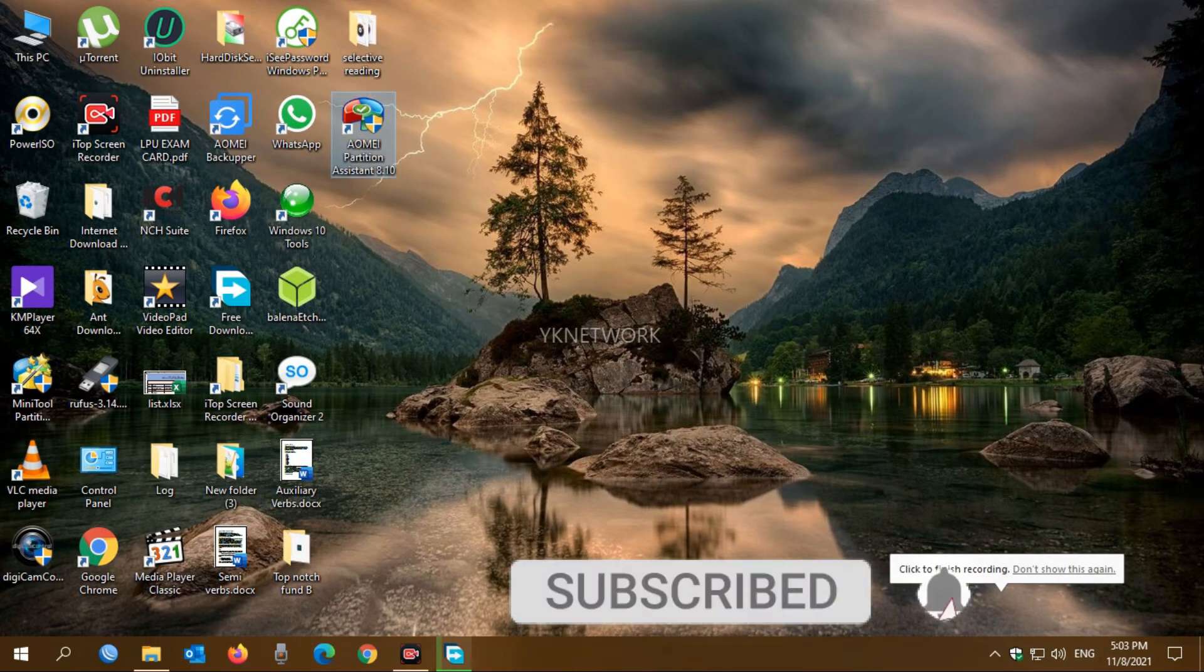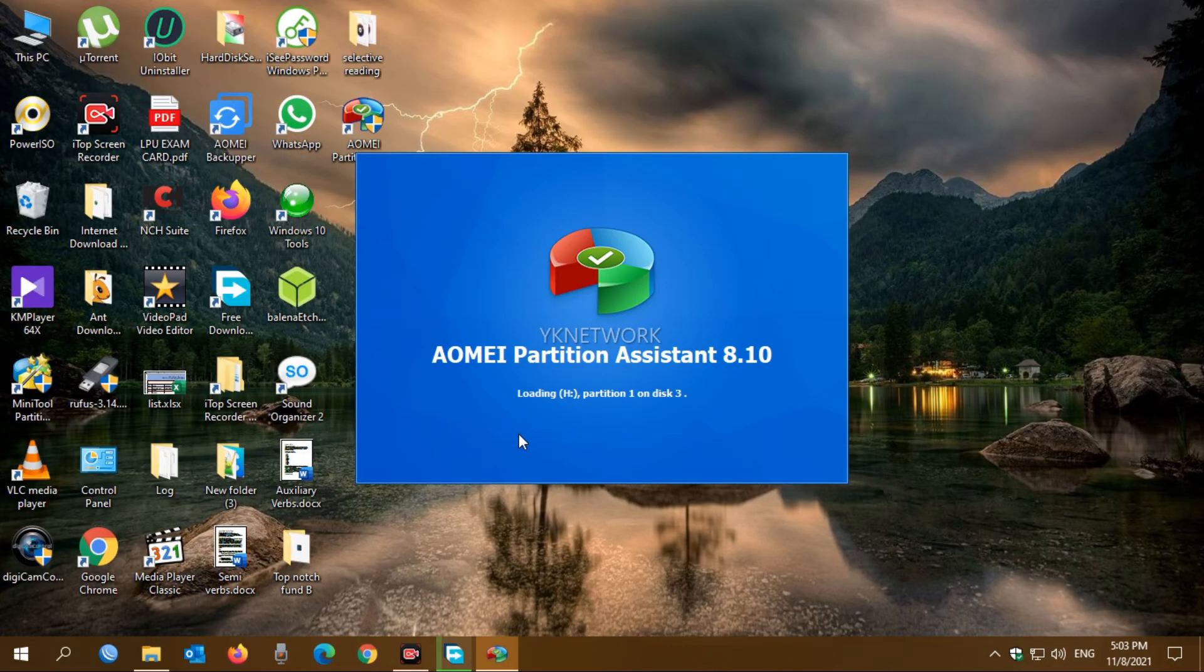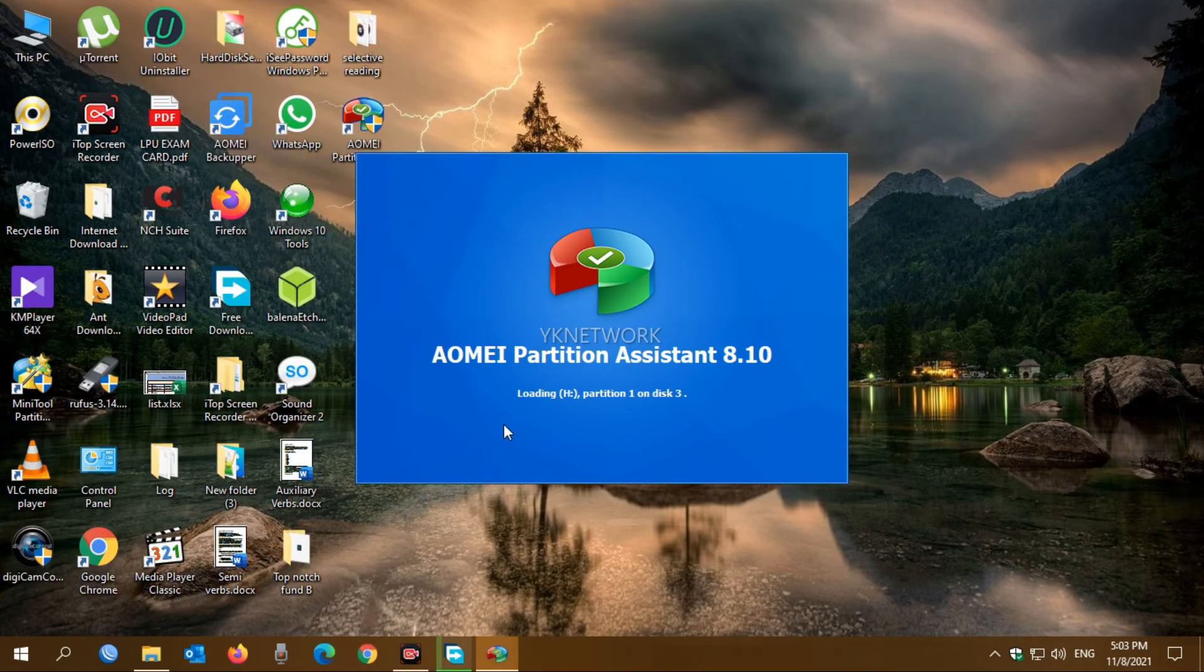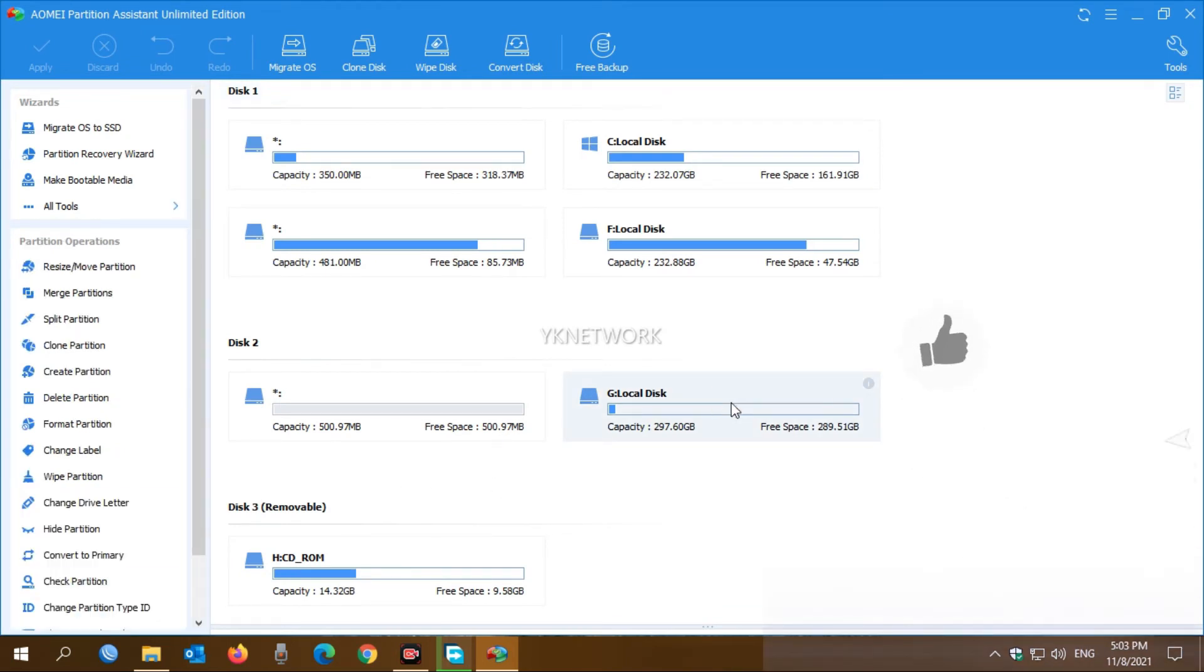Let's check the drive which we converted to see if the drive is converted or not. Yes, the drive is converted successfully.